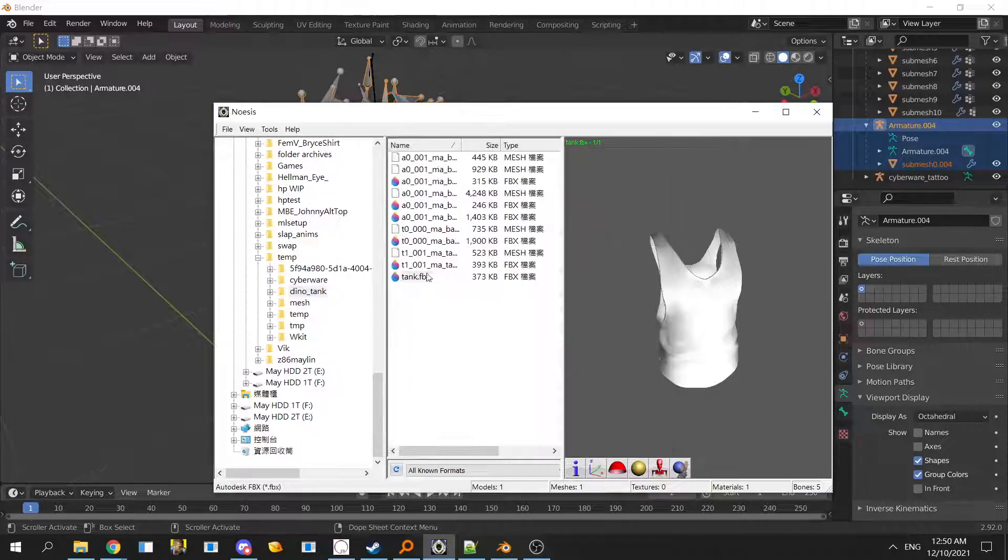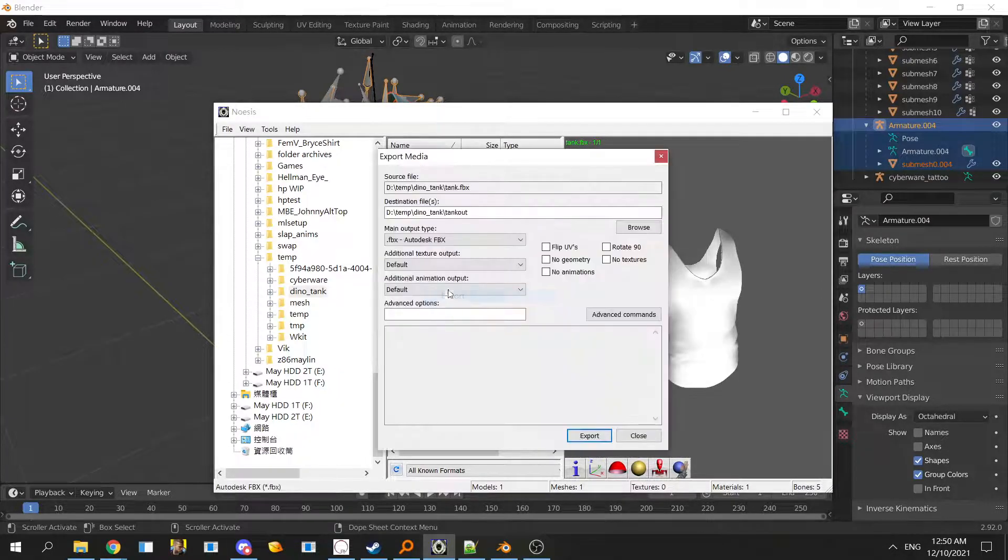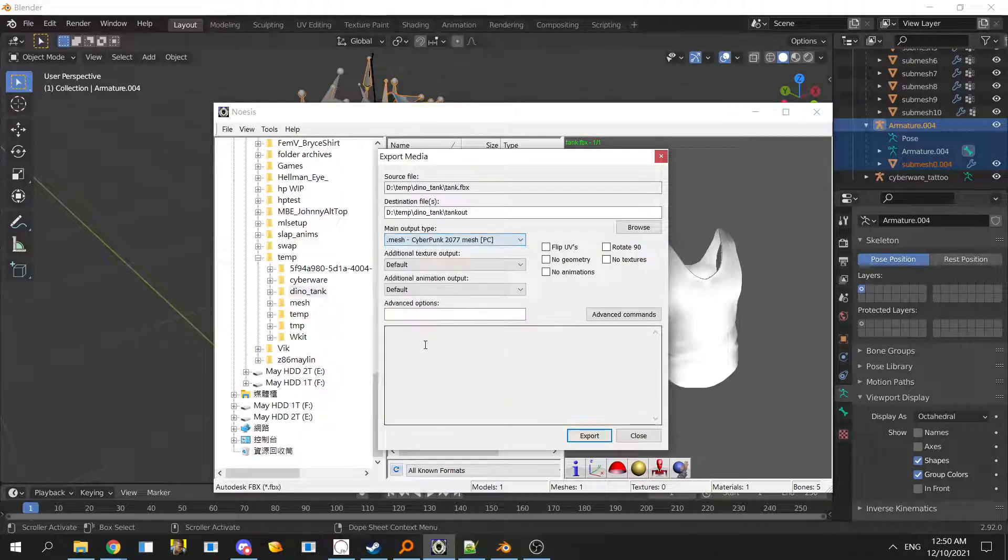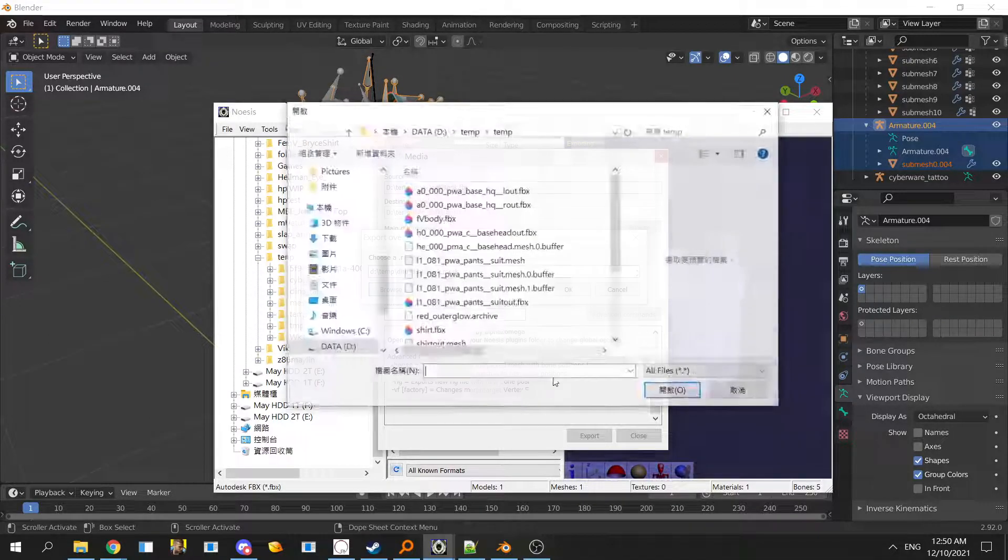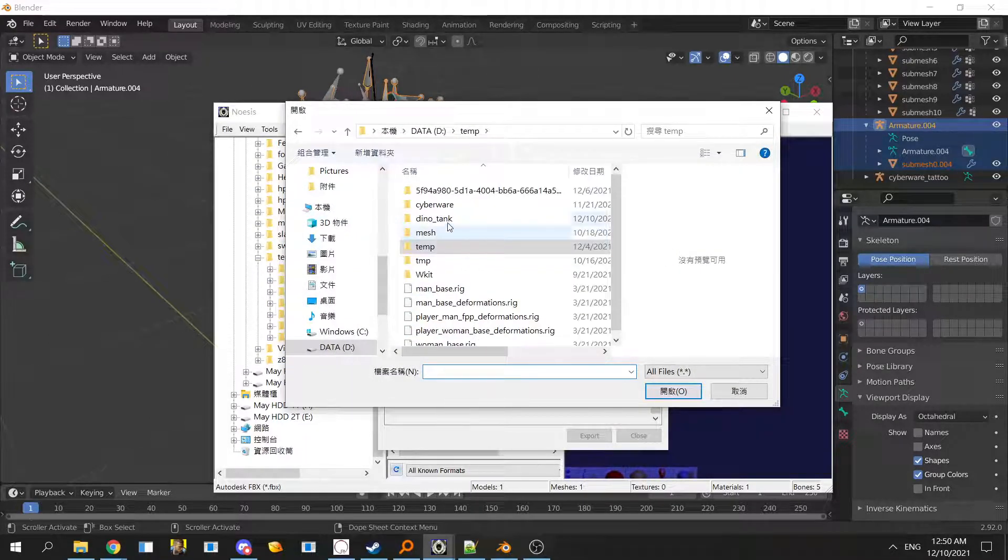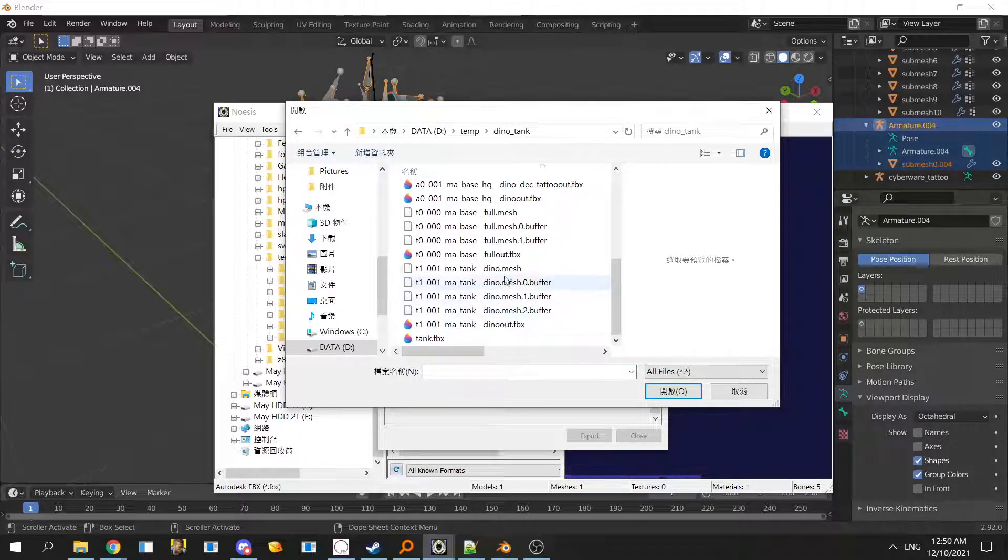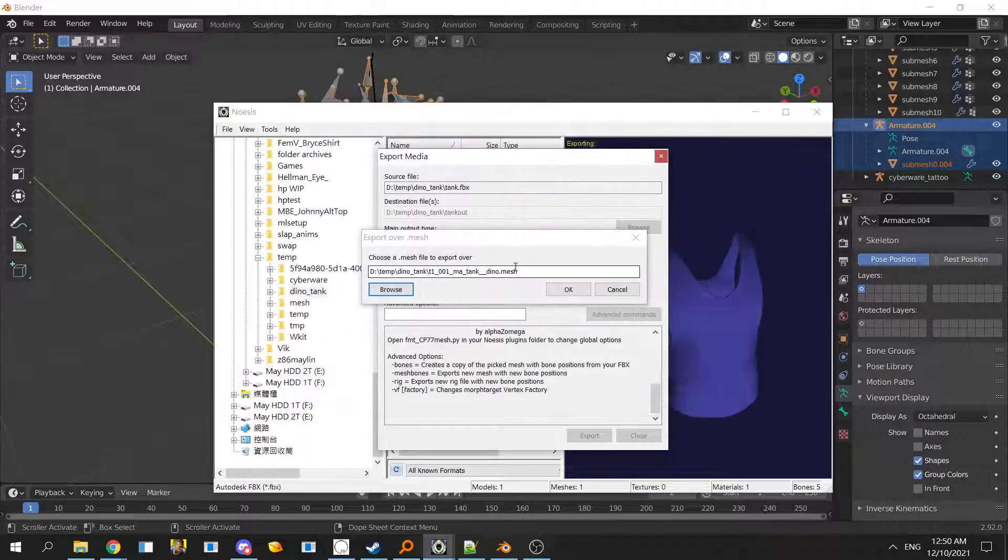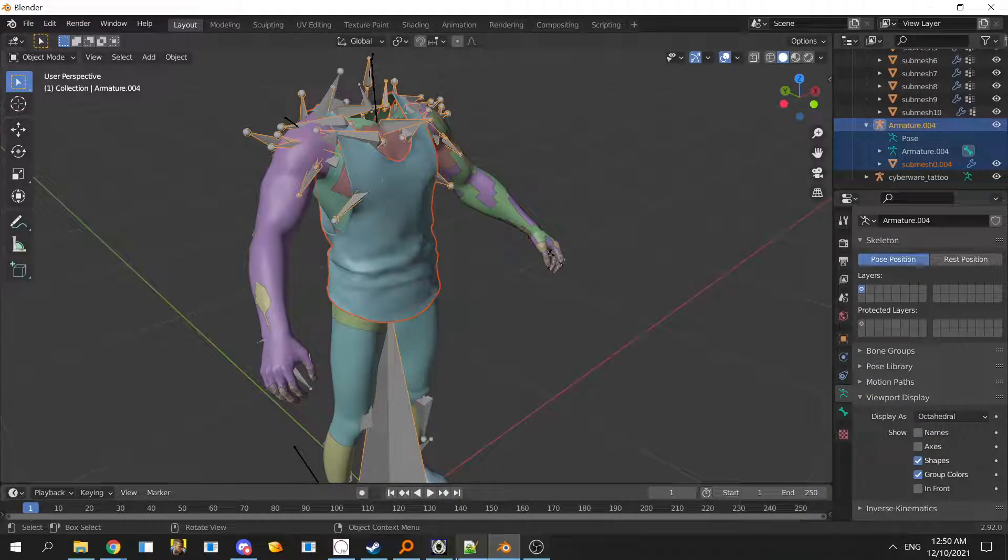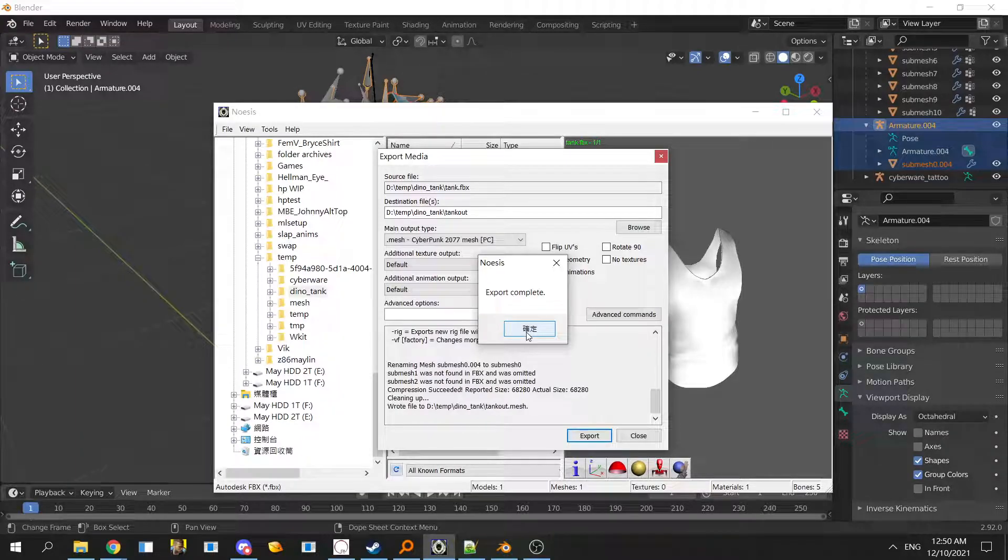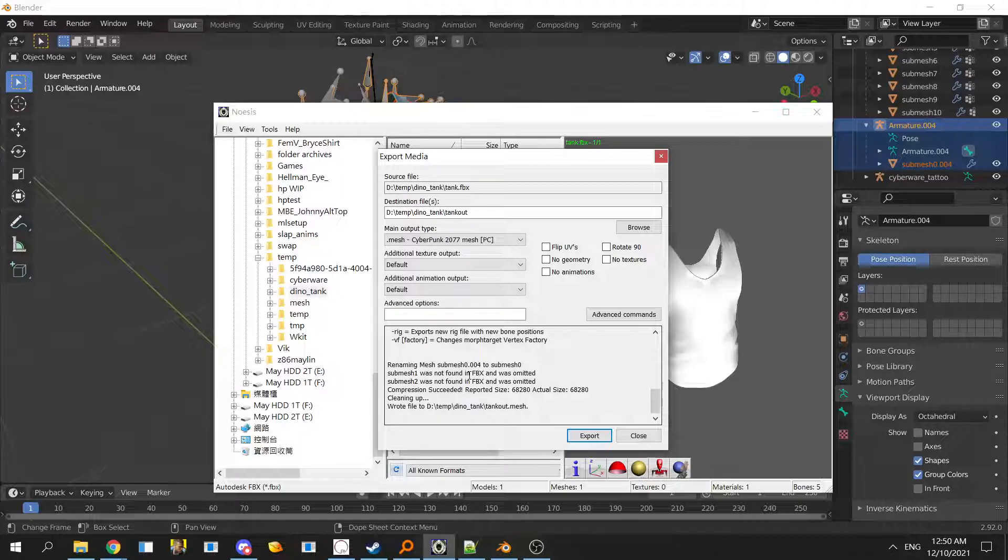Now we export the tank. Just right click on the FBX and then choose mesh and export. Select the original mesh. Don't select the buffer, it will throw an error and it will close sometimes, I don't know why.